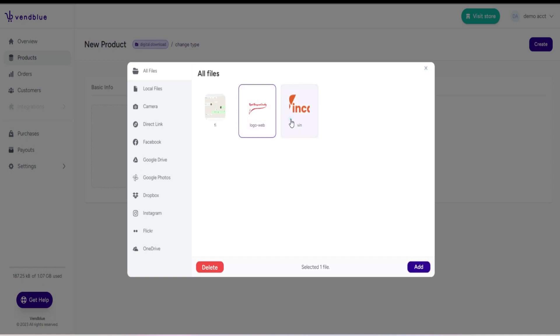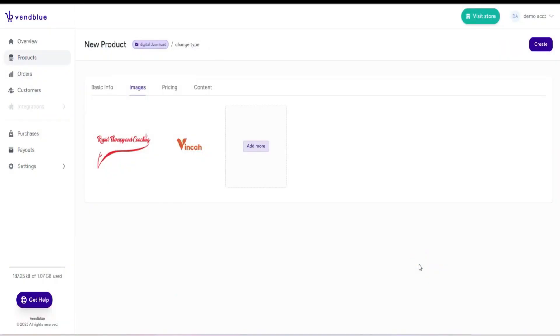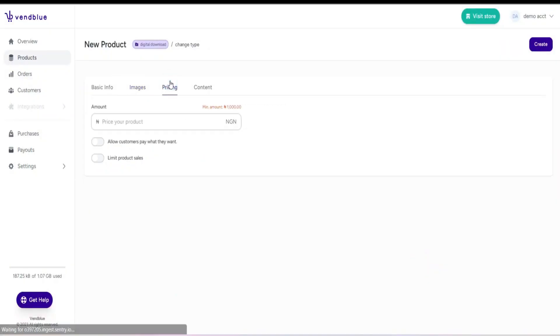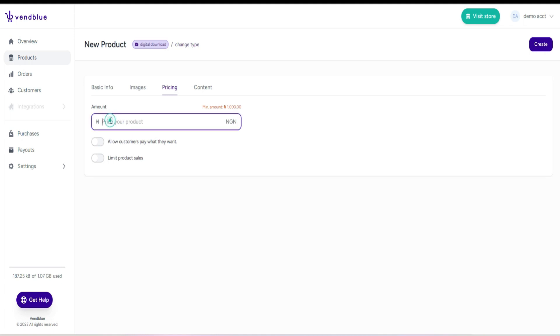Feel free to include as many images as you desire to showcase your products effectively. After you have finished adding images, proceed to the pricing section. Here you can specify the amount you wish to set for your product.